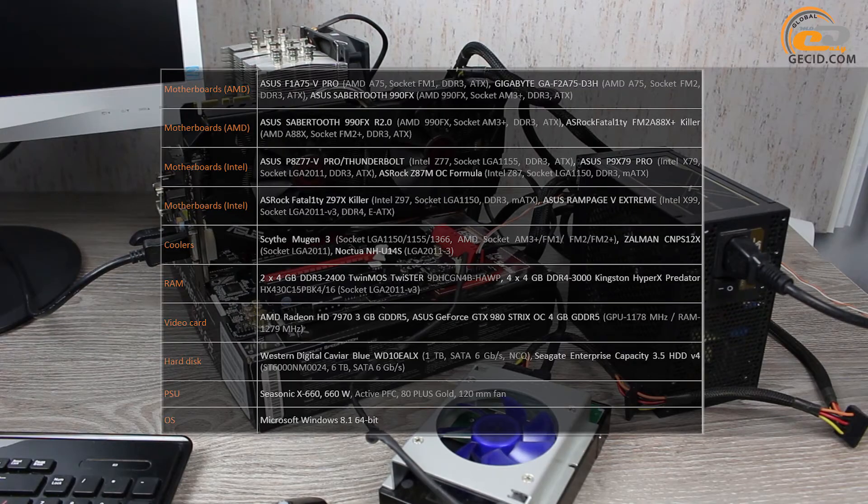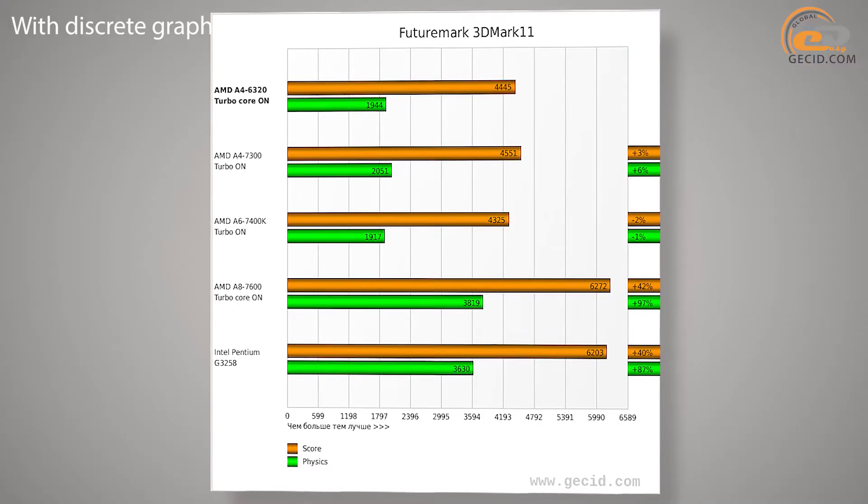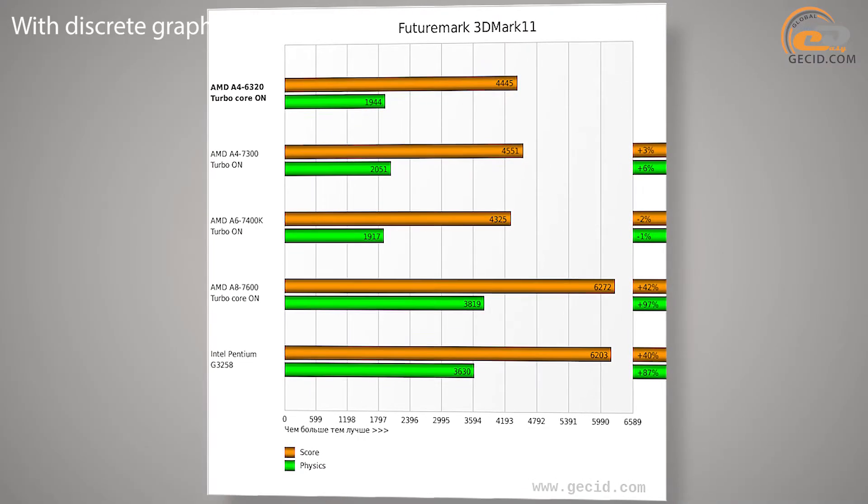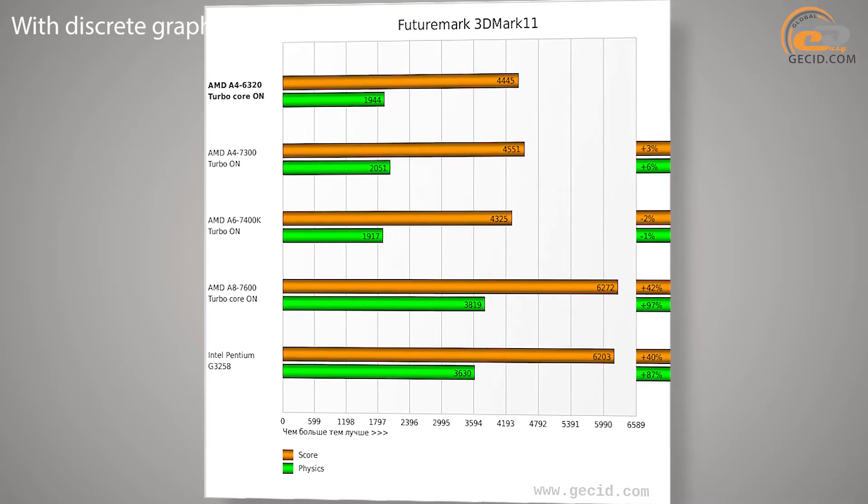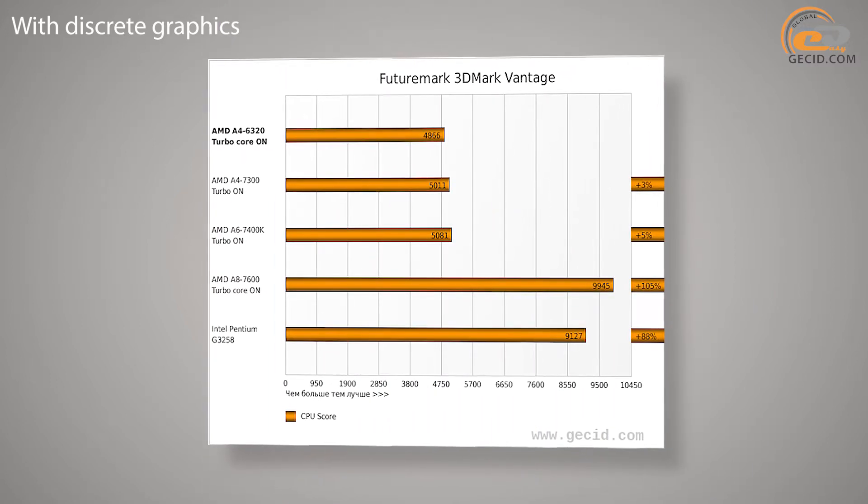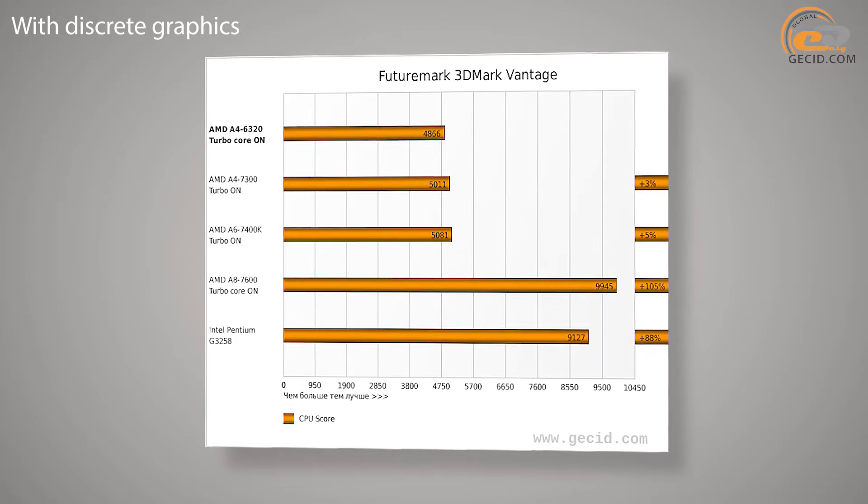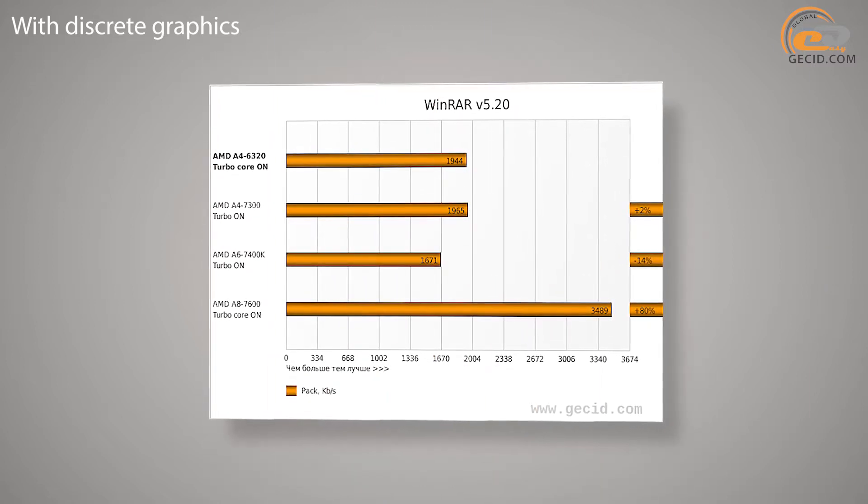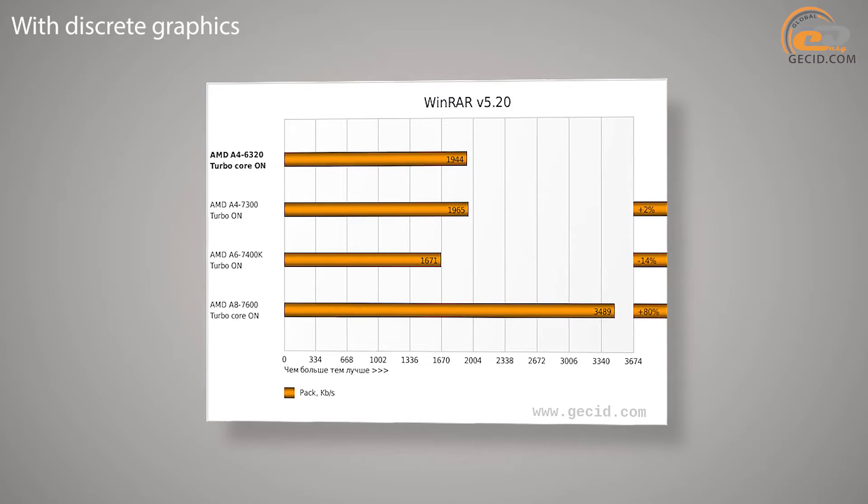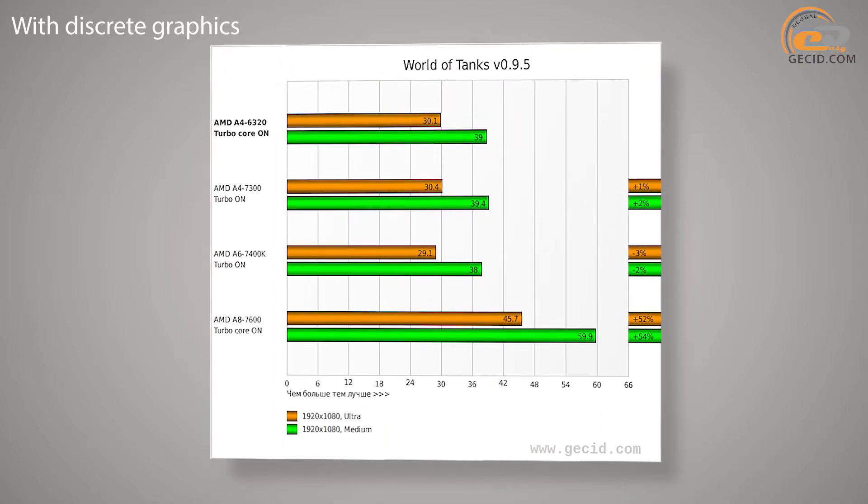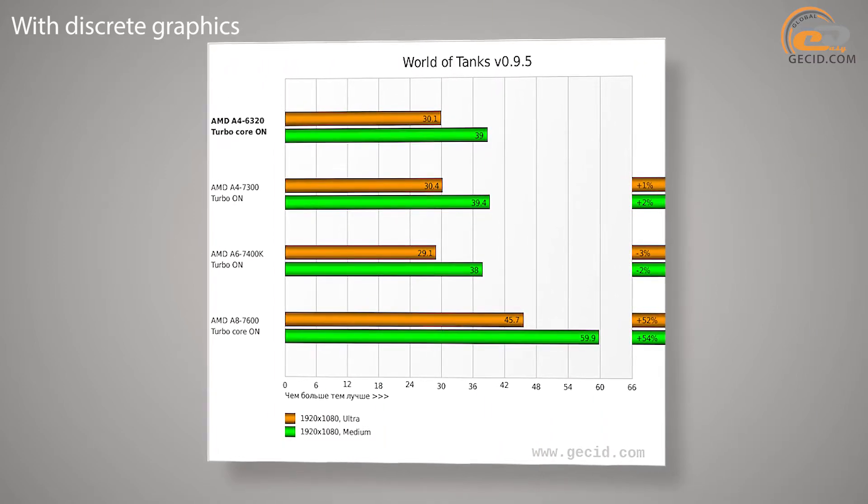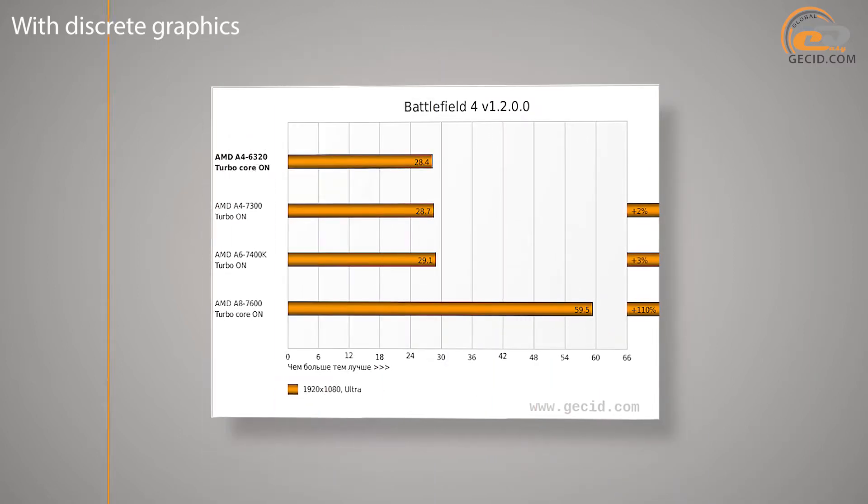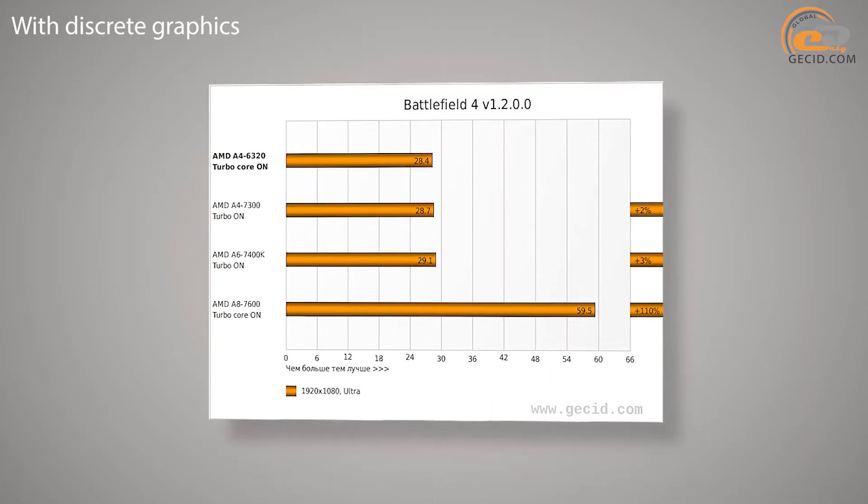After activation of technology AMD Turbo Core, the productivity was increased by an average of 5%. AMD A4-7300 version uses the same configuration of the processor cores with the same frequencies. The difference in their performance is within the measurement error and is only 1.63% in favor of the AMD A4-7300.